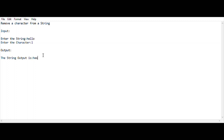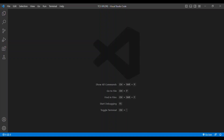Finally we are entering into the coding session. I am using Java as my programming language and Visual Studio Code as my code editor. Our question is to remove a particular character from the string.